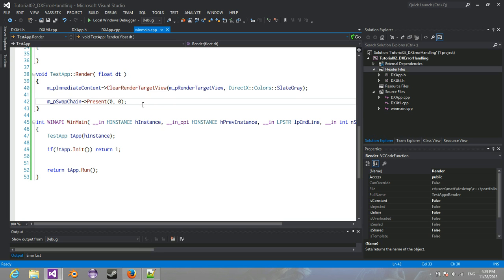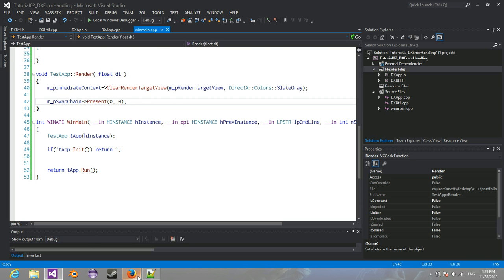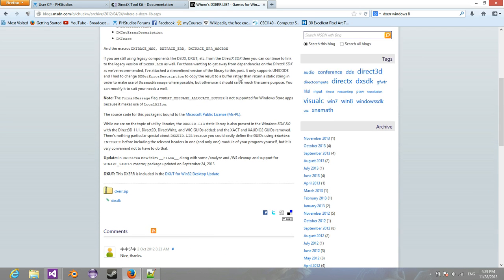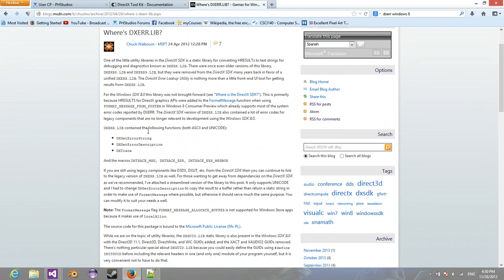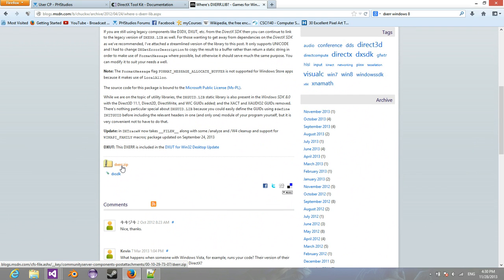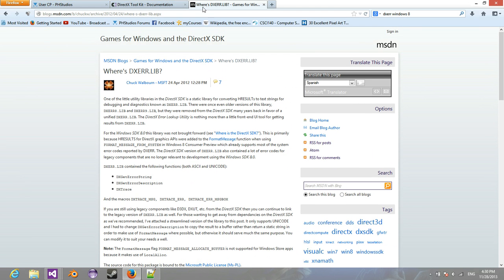So what we're going to do is we're going to get a version. We're just going to get the DXError library because we don't want to actually include the whole DirectX SDK. Because the point of this tutorial series was to only, to attempt to only use the Windows 8 SDK. So let's first open up the web browser and you'll see this, where's DXError.library?